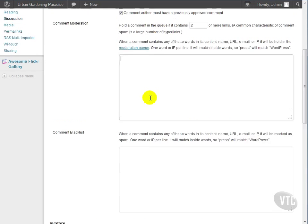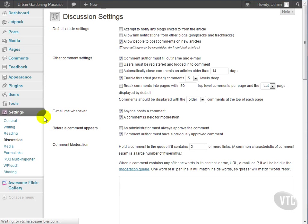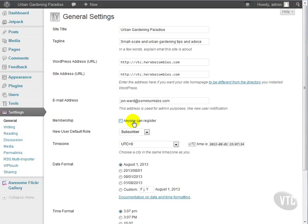Let's go to the general settings for a moment and look at another step we can take. If you don't want comments at all, you can always just uncheck anyone can register. This will disallow anyone from registering for your site.